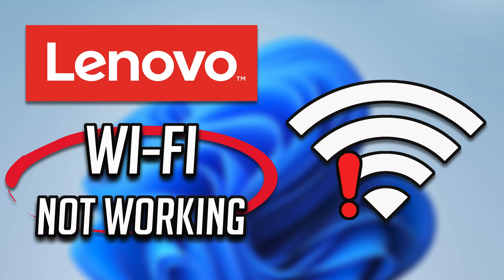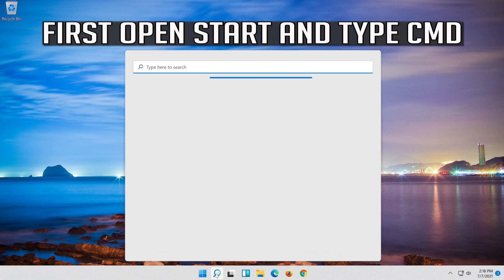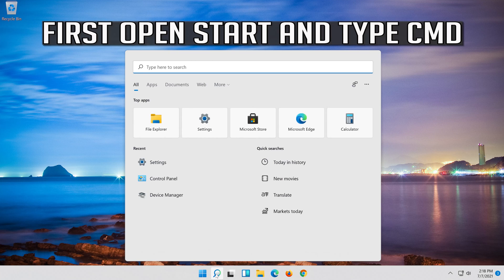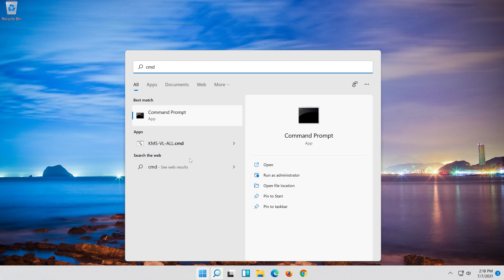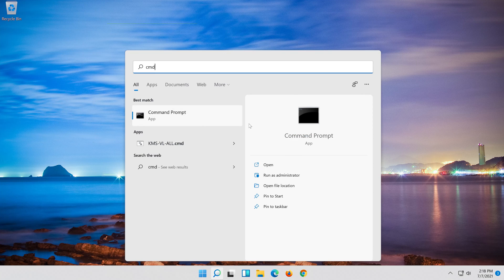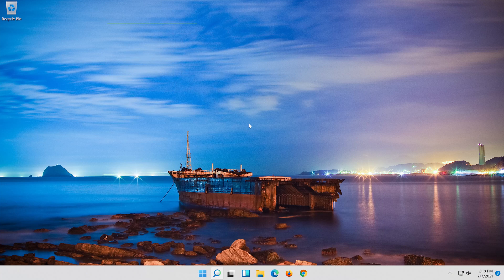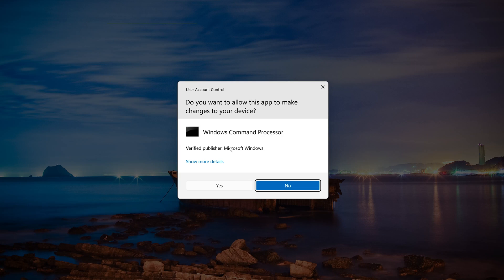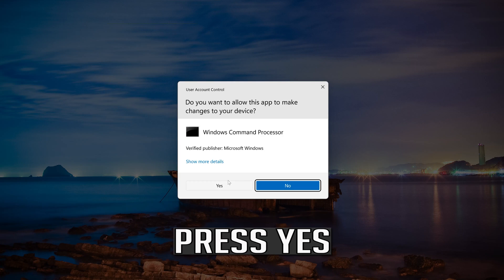How to fix Lenovo Wi-Fi not working in Windows 11. First, open Start and type CMD. Right-click Command Prompt and select Run as Administrator. Press Yes.